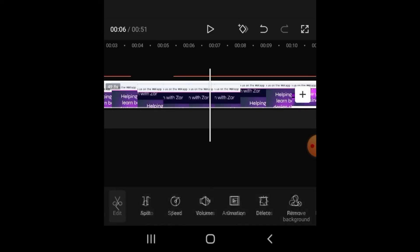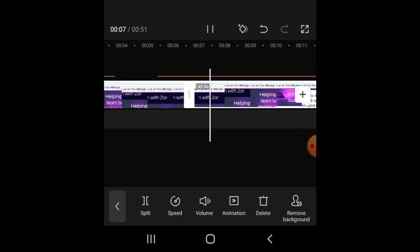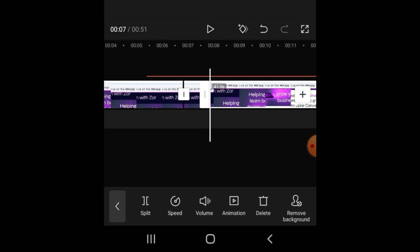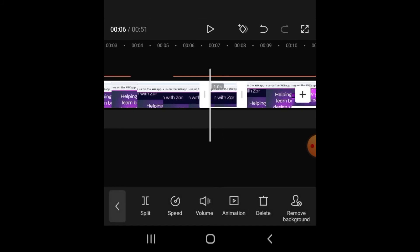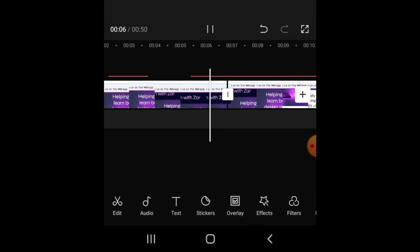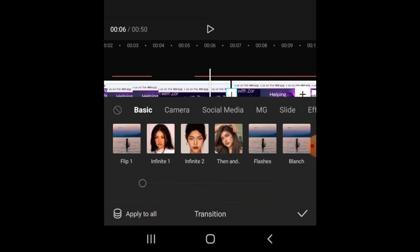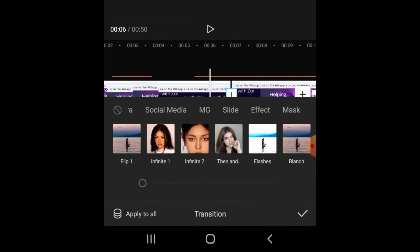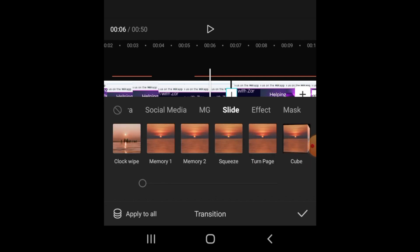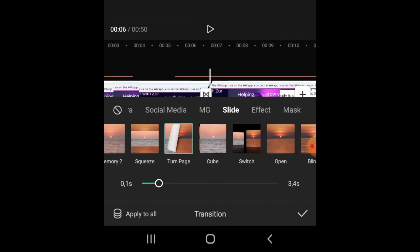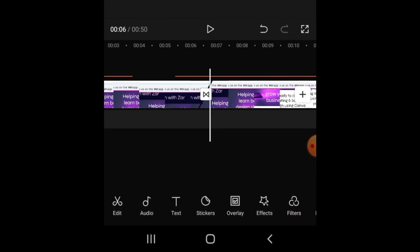To split the video, go to the main menu, click Edit — it highlights in white — then click Split. You can split it again if needed, and if you don't want a small portion, just click on it and delete it. To add a transition between the two splits, click on the split point. You'll see options for Basic, Camera, Social Media, Masks, Slide transitions, and more. Select the one you like and choose either Apply to All or just apply it to that one split.